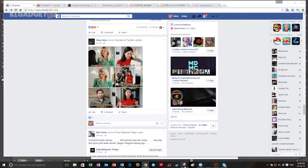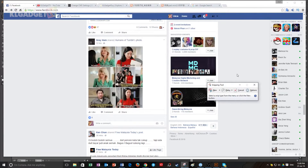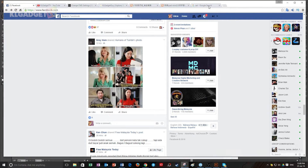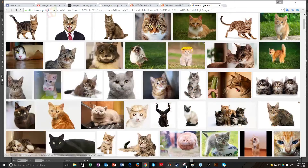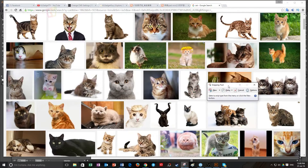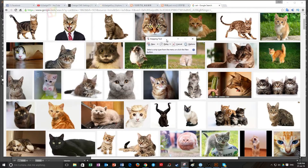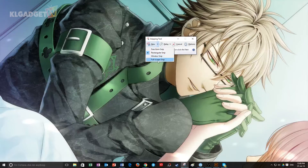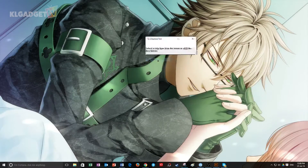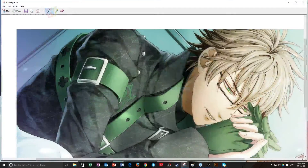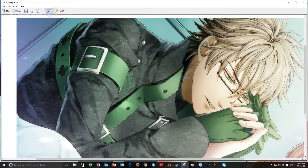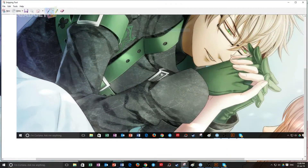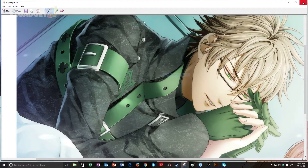Next, let's talk about the Snipping Tool that comes with Windows 10. This is a really handy tool. Not only can you use it to take whole screenshots, you can also select whatever you want to copy, then either save it as a file or copy it and paste it anywhere else, just like the print screen function.